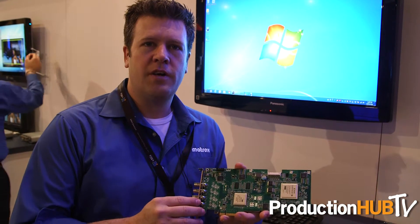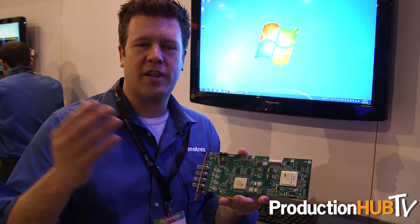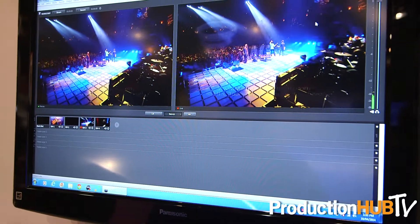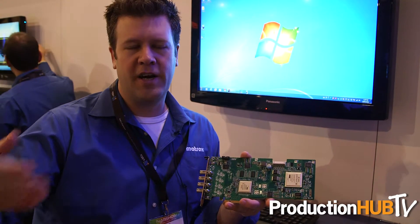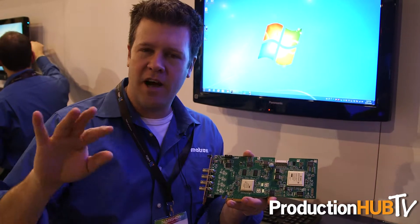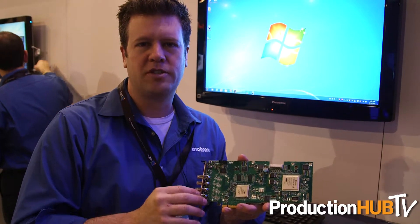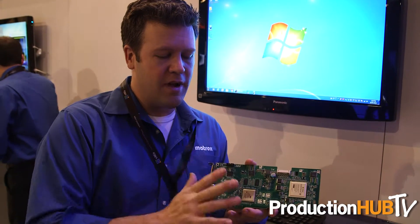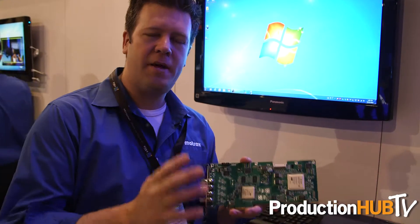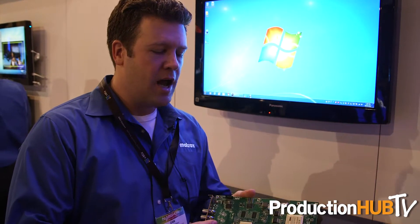Last year we introduced the VS4 IO card for use in streaming productions with Telestream Wirecast. An interesting feature it had was the ability to not only offer inputs into their streaming software, but also allowed four simultaneous ISO captures of the same inputs being fed into the device and into the software. We had a number of requests to take that same ISO capture functionality and bring it outside of Wirecast, just for the ability to record in non-live production environments.